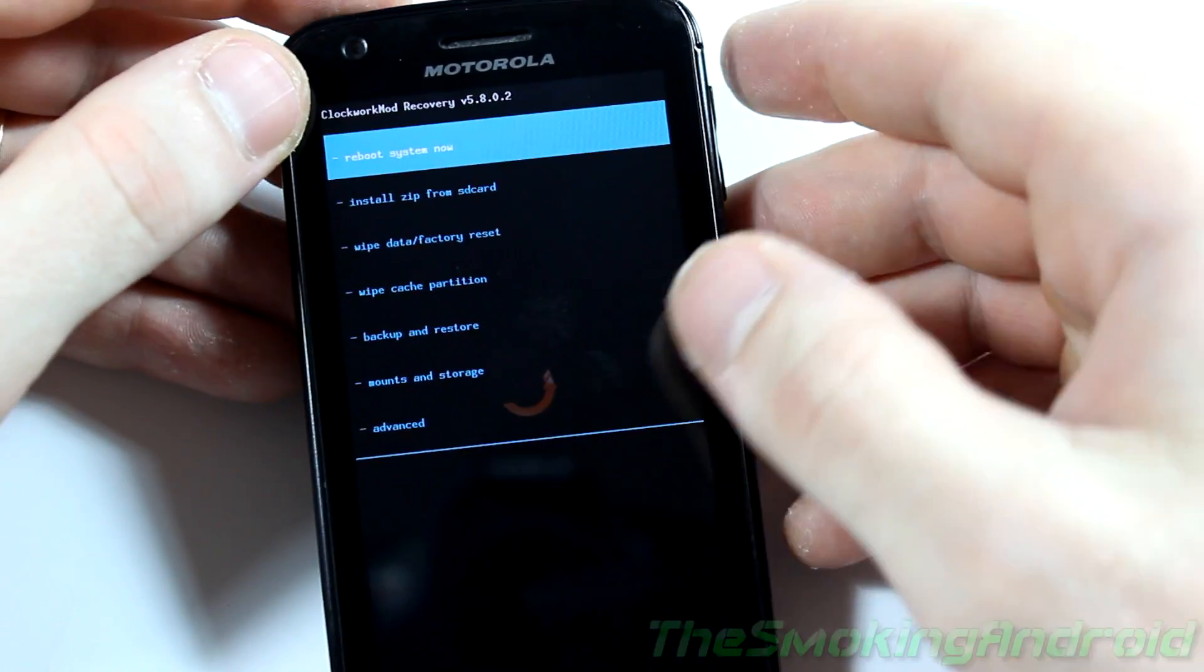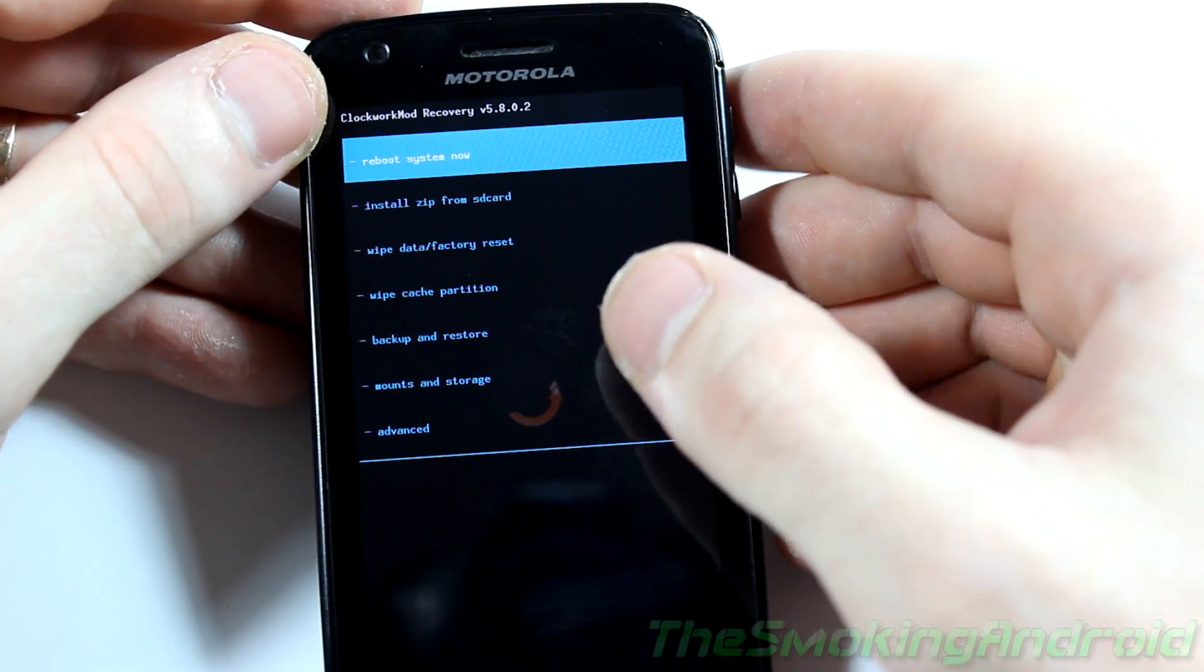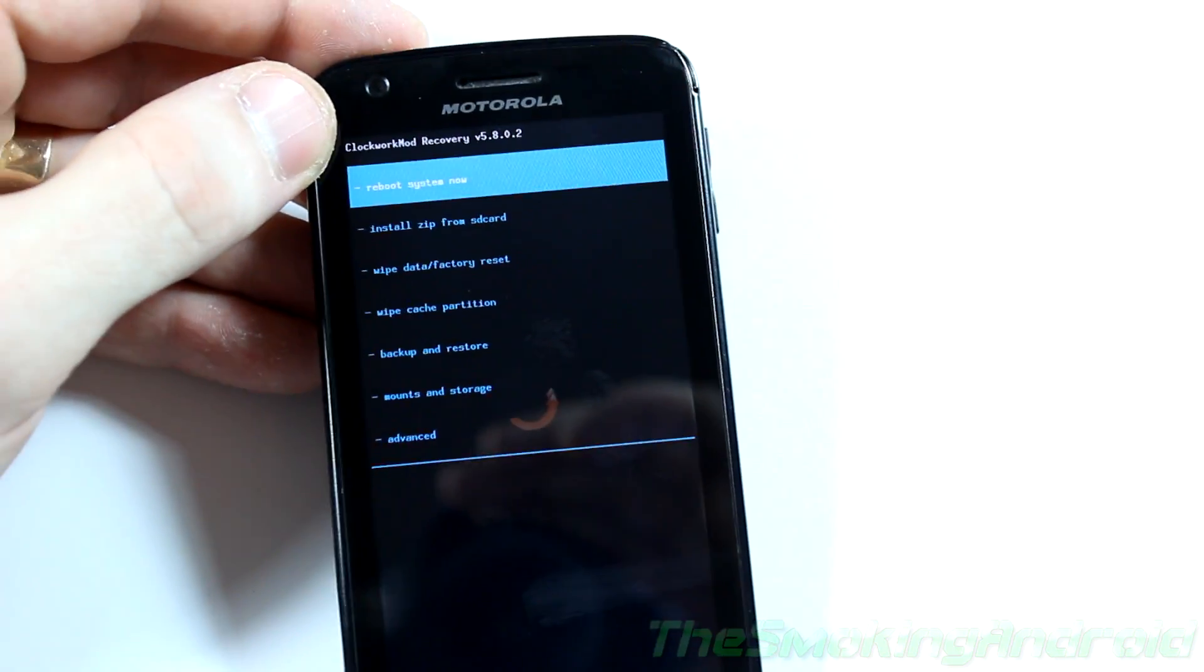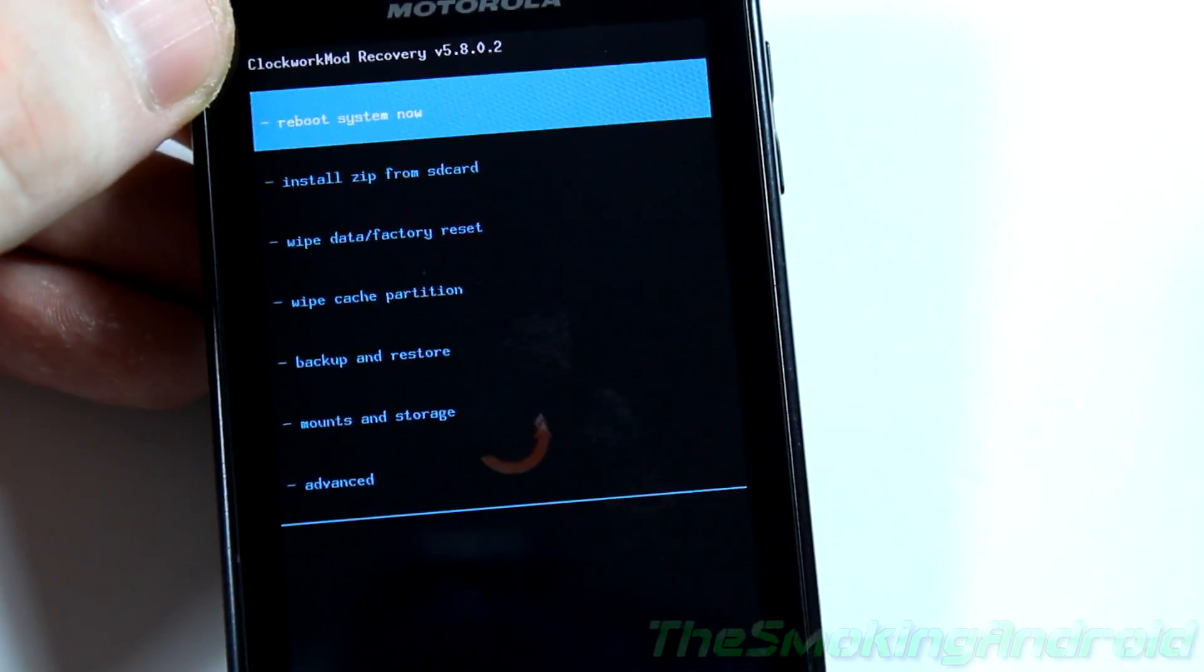Alright, so hopefully you guys can see that okay. I'm going to zoom in just a little bit here just so you guys can see it a little better. There we go.